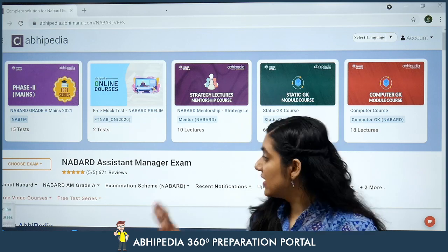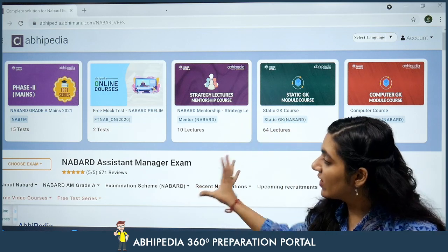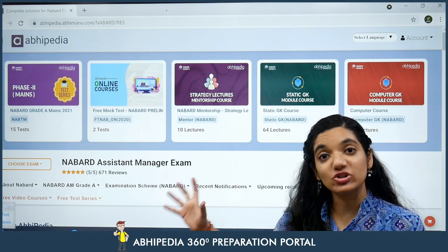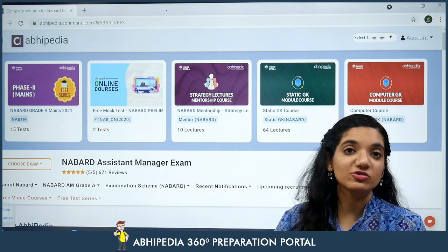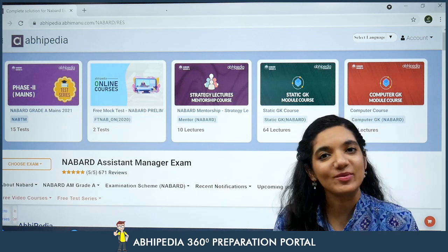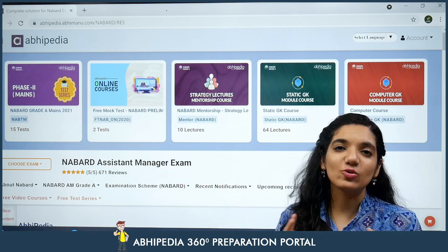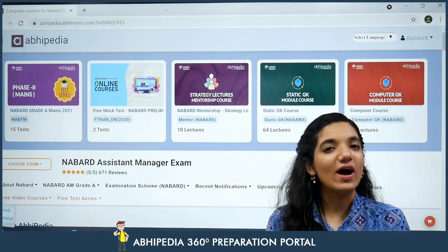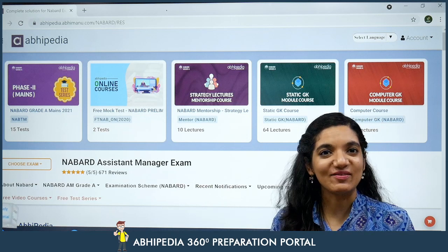What we can do about it is we can join the NABARD Assistant Manager Exam Course which is launched by Abhipedia. Is course ke andar kya cover hoga woh aaj main aapko bataane wali hoon.